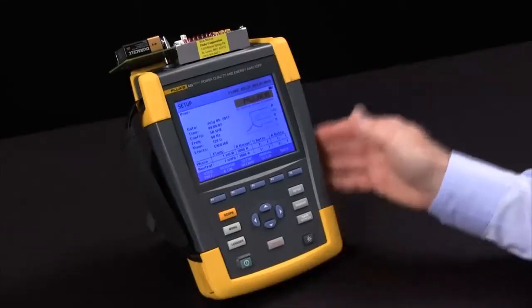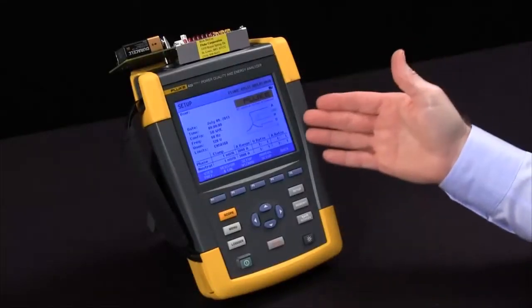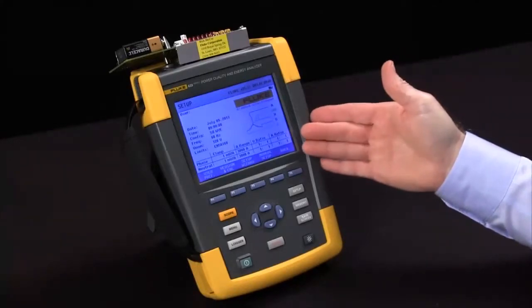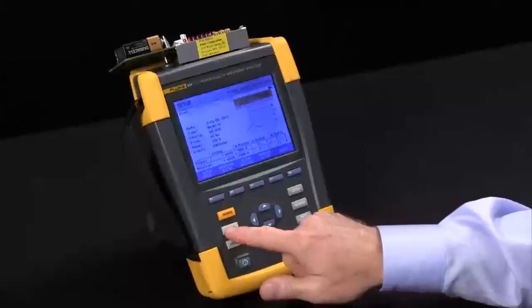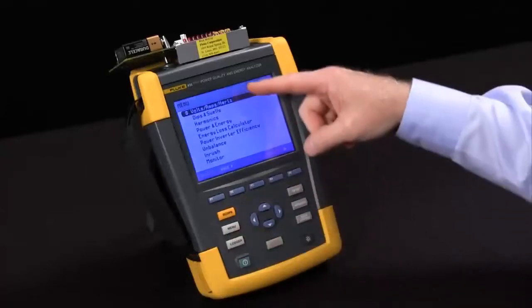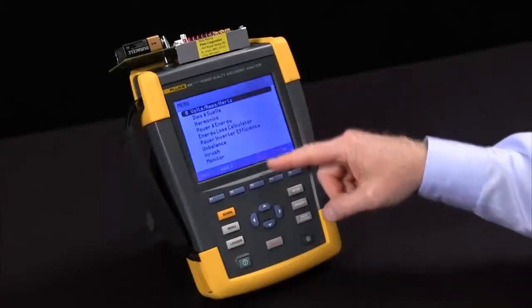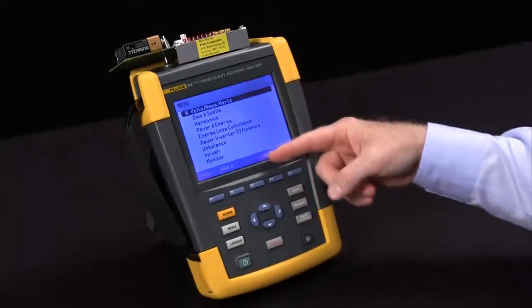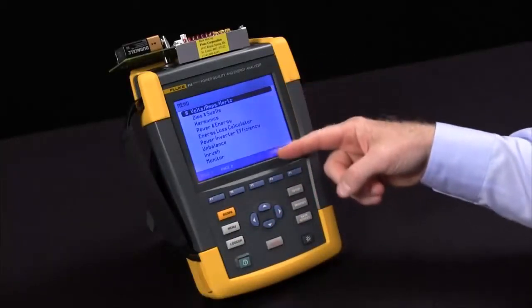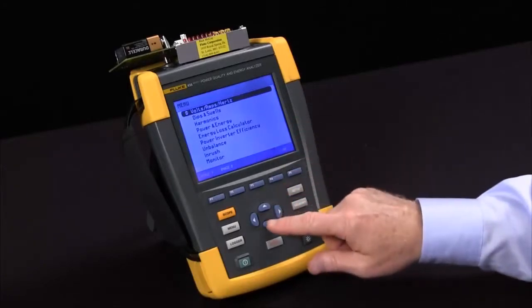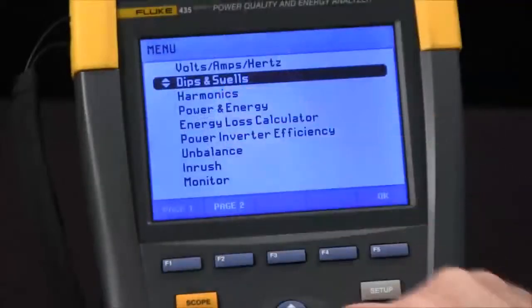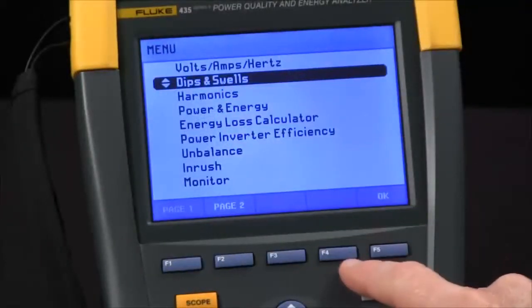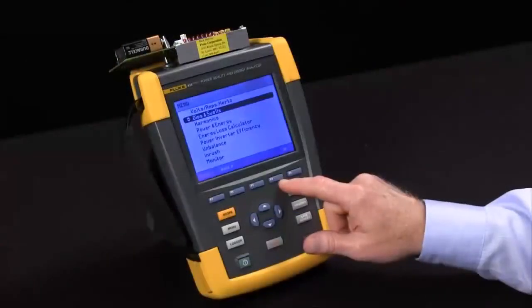In this video, we're going to cover how to set up the Fluke 435 for trending. We'll hit our menu to see all of our tests. The 435 trends for all these tests at a rate of 5 readings per second, with the exception of dips and swells where we do 120 readings per second to give you half-cycle resolution.